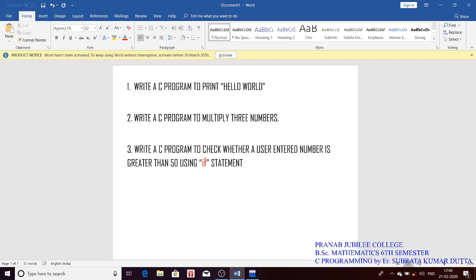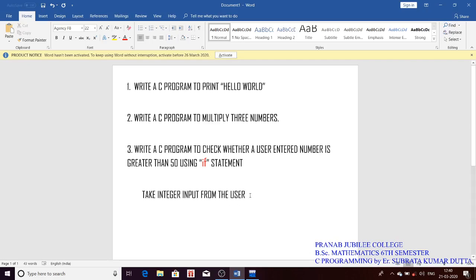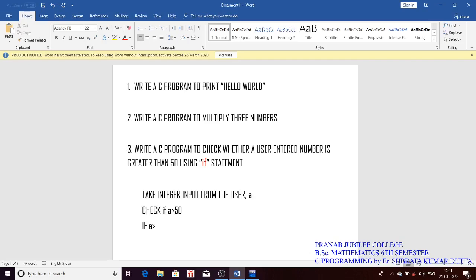First, let's see the logic. Step one: we will take an integer input from the user. The user gives an integer, which we accept and save in variable a. Then we will check if a is greater than 50.